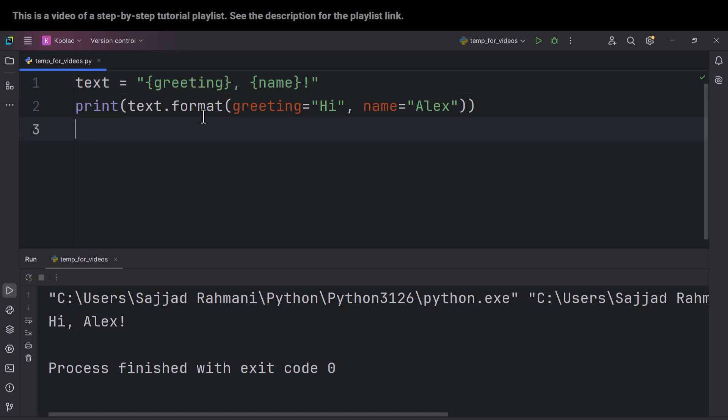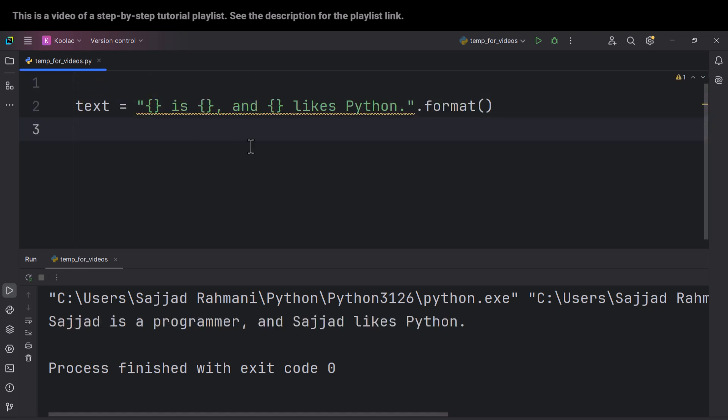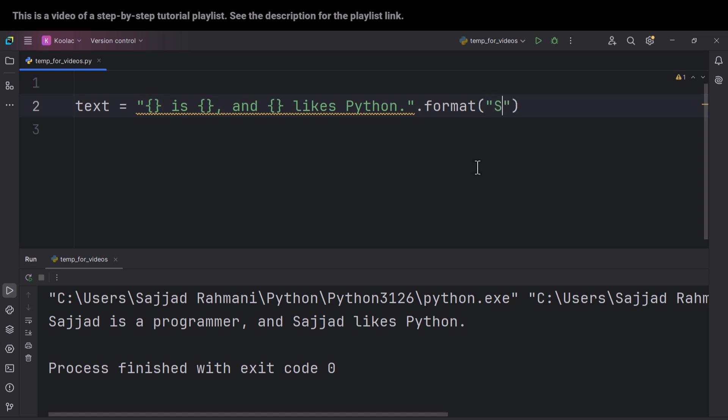So let's talk about the second difference. For example, suppose that we want to print something like this: 'Sajad is a programmer, and Sajad likes Python.' So in this case, as you can see, in this placeholder I should put Sajad, and for the second placeholder, I should simply type 'a programmer.'